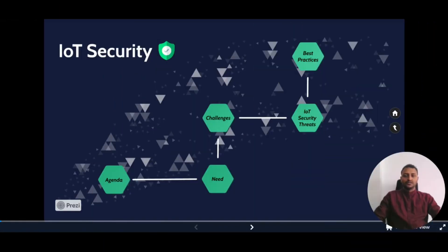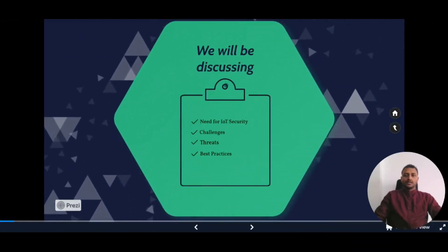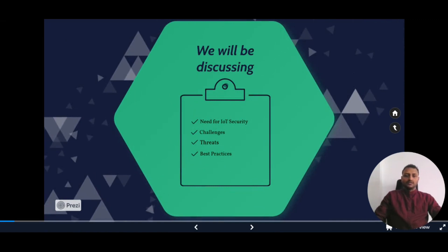Let's dive into the presentation. As we have discussed the agenda, we will be covering: the need for IoT security, challenges, threats, and best practices.